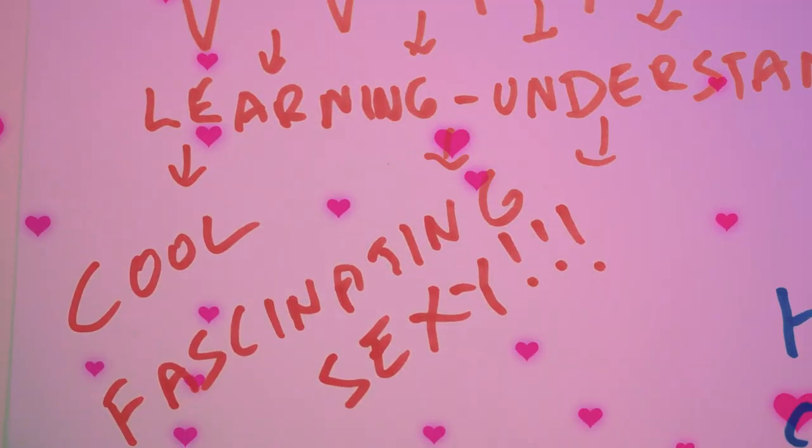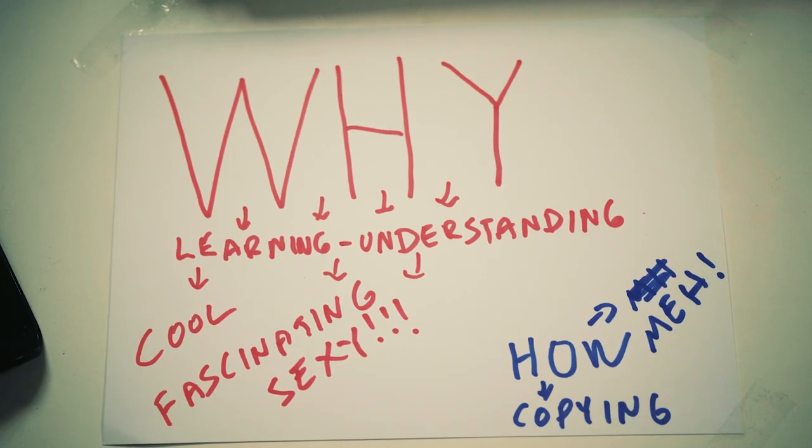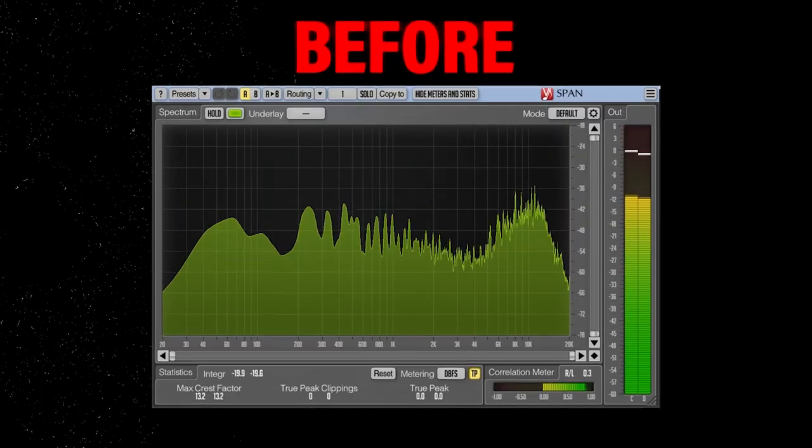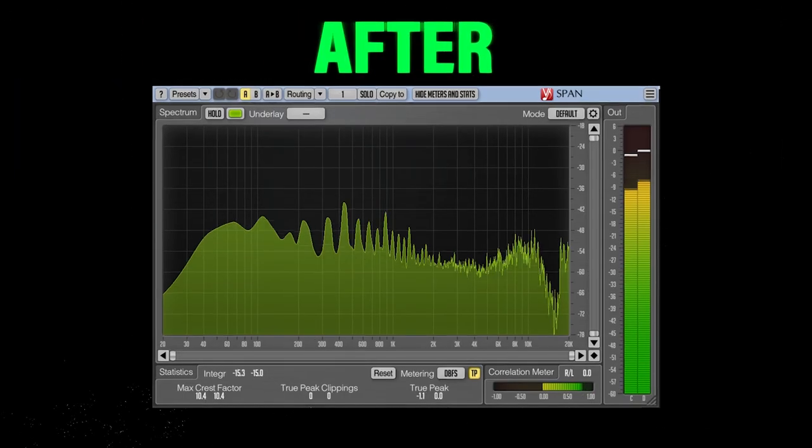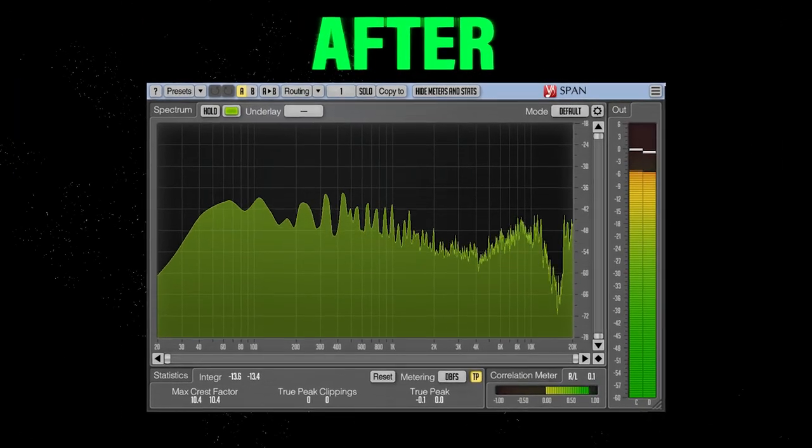So we will have teeny tiny theory parts in each section to answer the question of why, and then you will see how. But if you want to avoid why, I edited the chapters below so you can jump in between different sections.